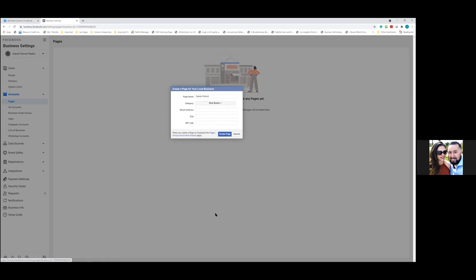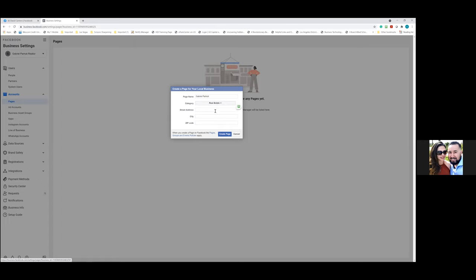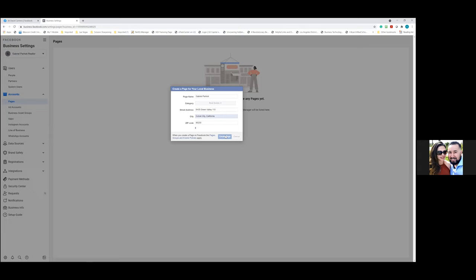Choose a category — they have 'Real Estate' or 'Real Estate Agent,' so go ahead and select that. For the address, this does not have to be public, so go ahead and fill in your information. Then click 'Create Page.'